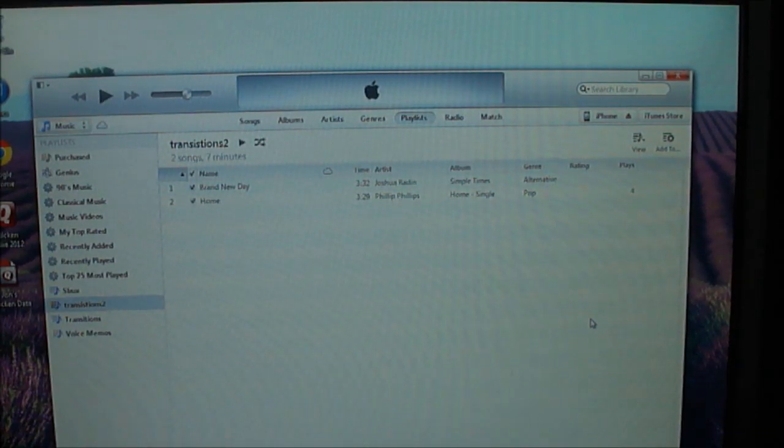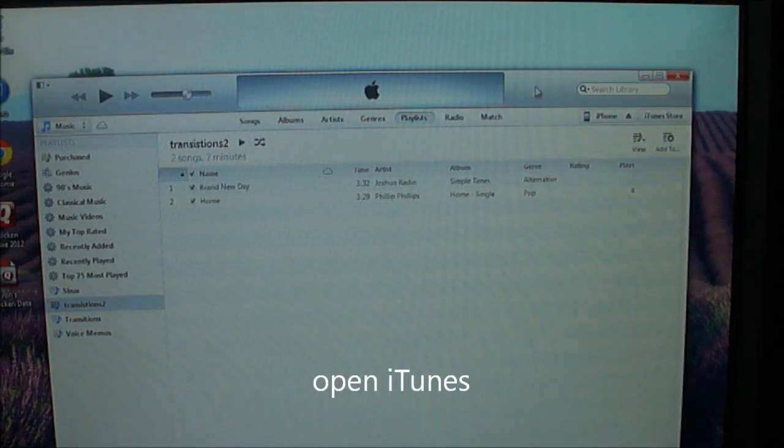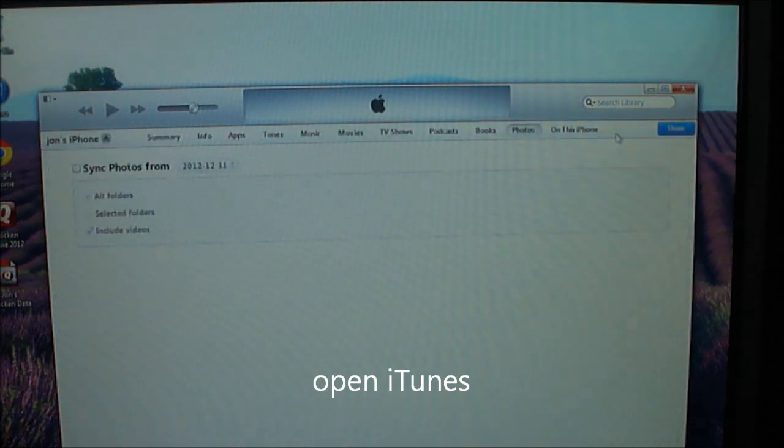Okay, so I'm going ahead and opened up iTunes. You can see my phone is here.